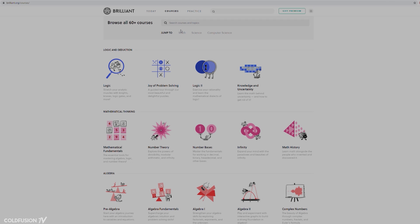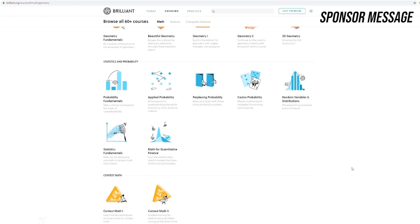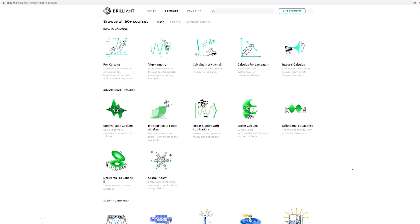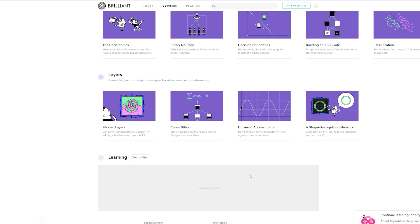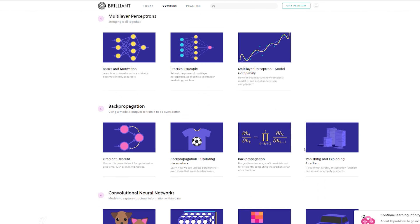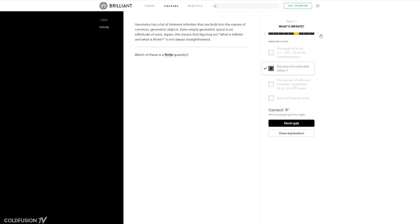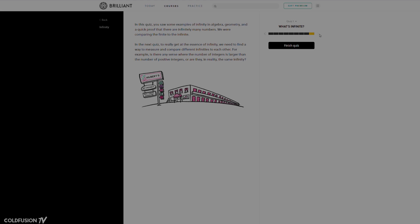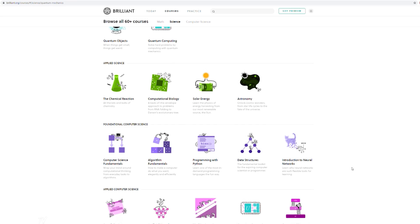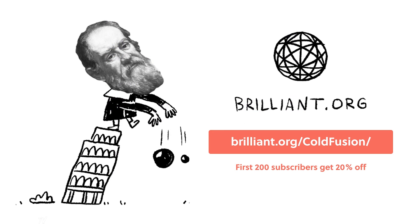If you're interested in getting started with neural networks, you may be interested in this episode's sponsor, Brilliant. Brilliant is a great online platform and app that allows you to actively learn the maths and science that governs the world around us. They have courses on neural networks, covering everything from the history of the technology to how they work. You can take a quiz at every point in your learning journey. To start learning today, go to www.brilliant.org/coldfusion, and the first 200 people will get 20% off their annual premium subscription.